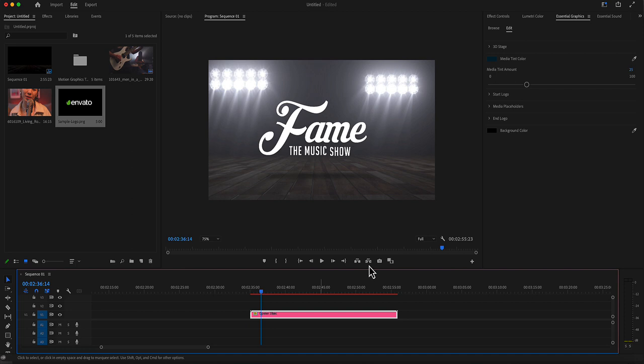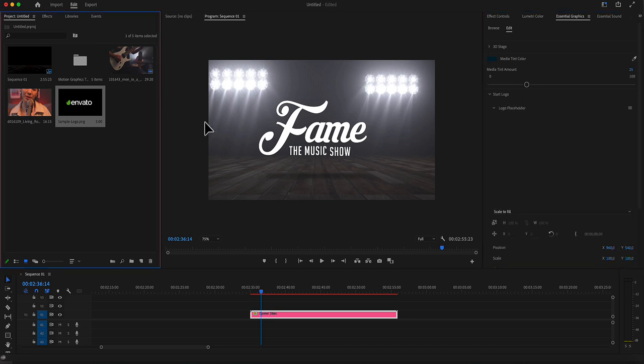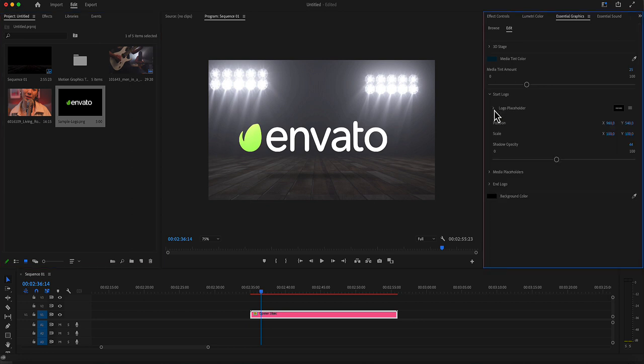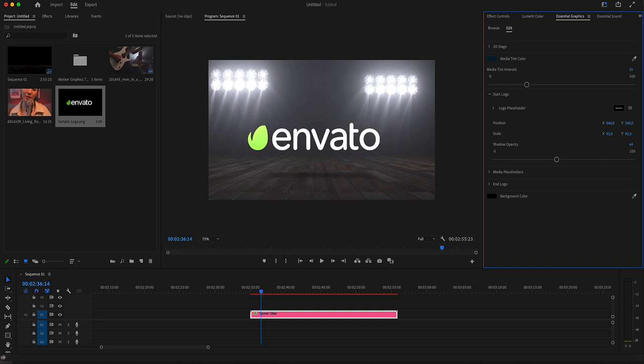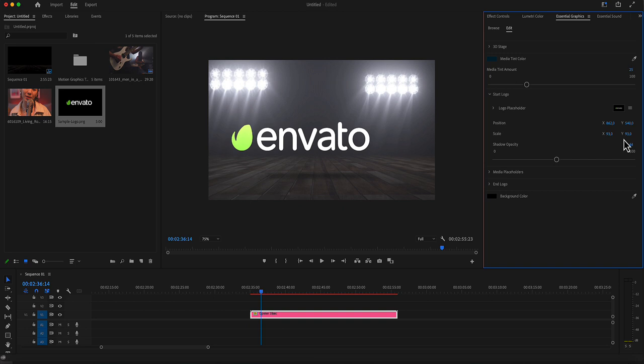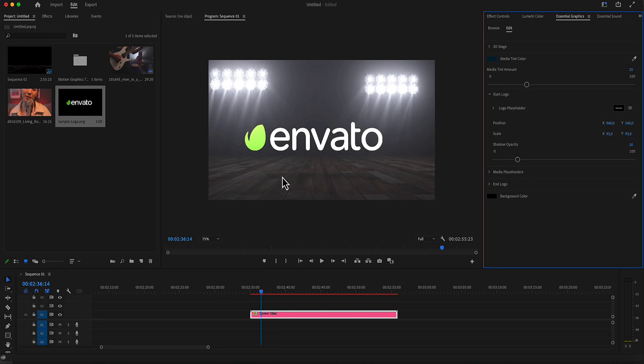By selecting our MOGD file, go to the Edit panel in the Essential Graphics menu. We have our logo, our logo placeholder. So drop your logo inside and you can make some adjustments using the scale or the position, as you see here. There is also a shadow opacity where you can decrease or increase the shadow below.